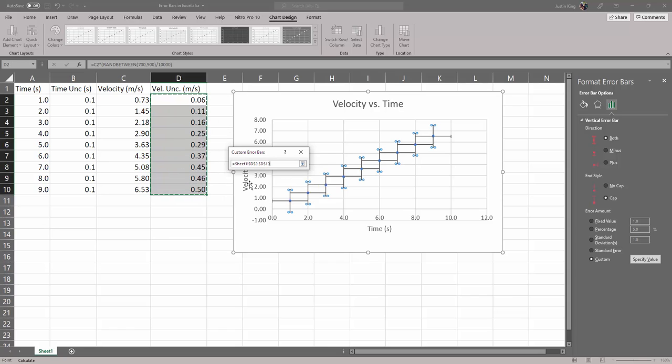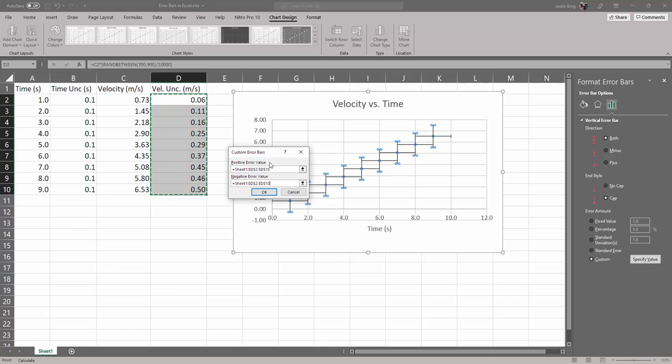So we select that same column of our velocity uncertainties for both the positive error value and the negative error value and click OK.